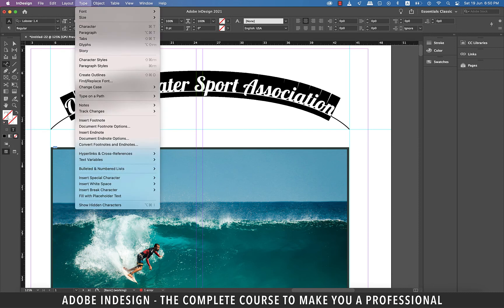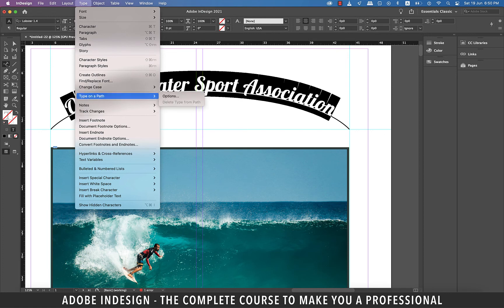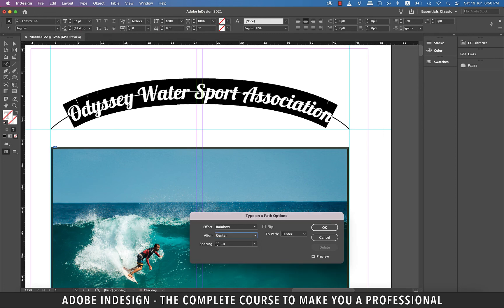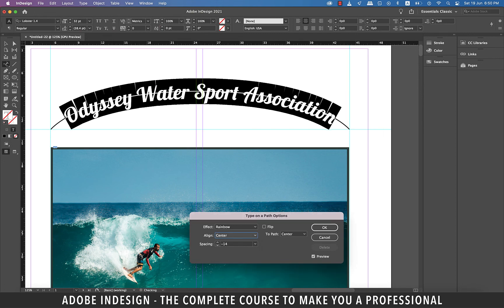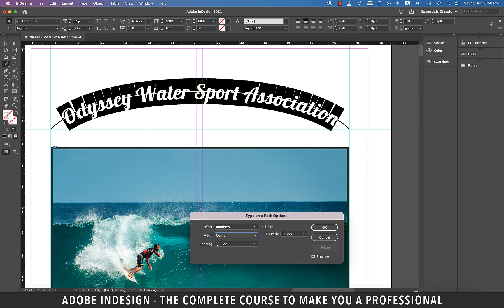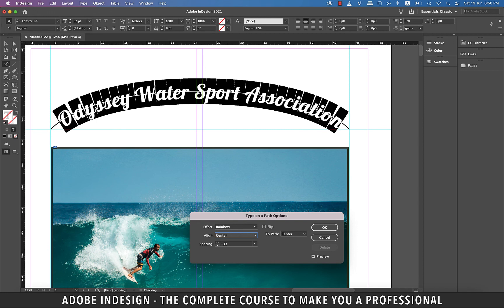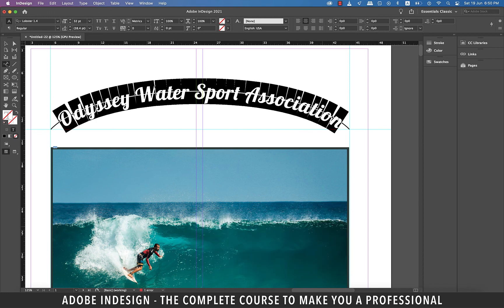Go to type and then type on a path and select options. Center align the text to the path and also reduce the spacing on the side to give your text some breathing space and hit OK.